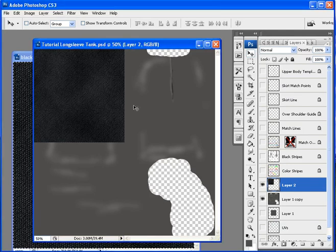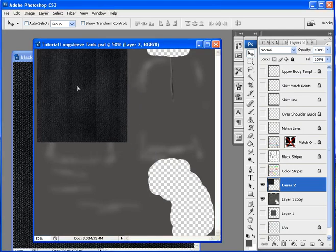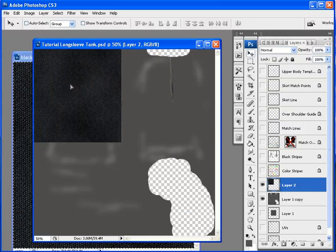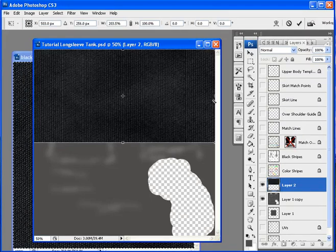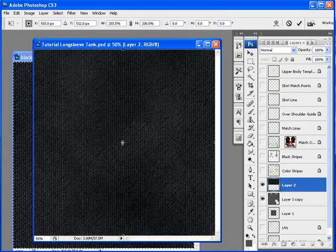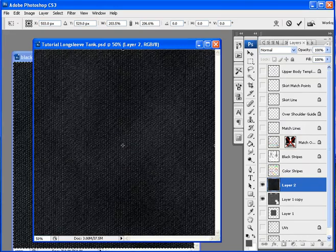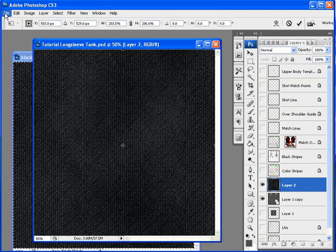As you can see, this fabric doesn't cover all your templates. If you want to make it bigger, it doesn't make sense because the texture will look unrealistic. No texture, you won't wear something like this.